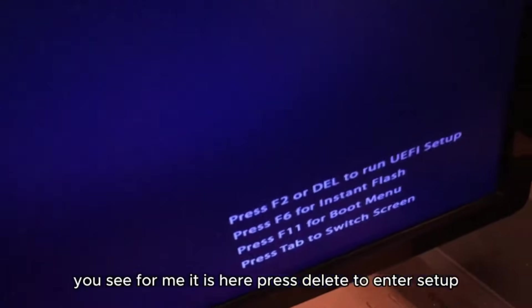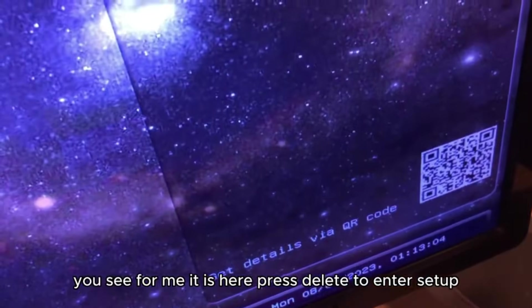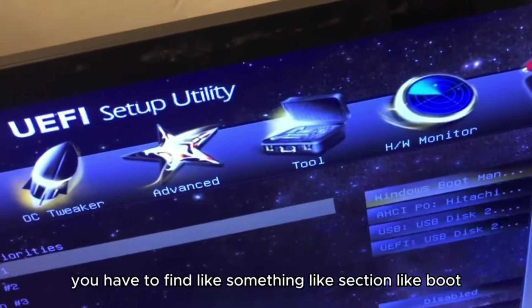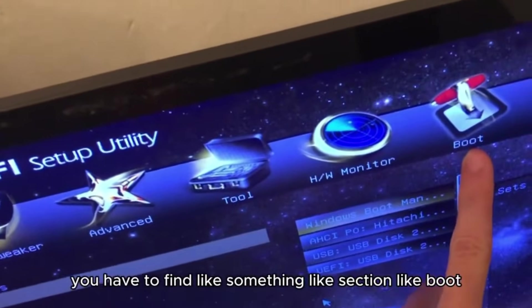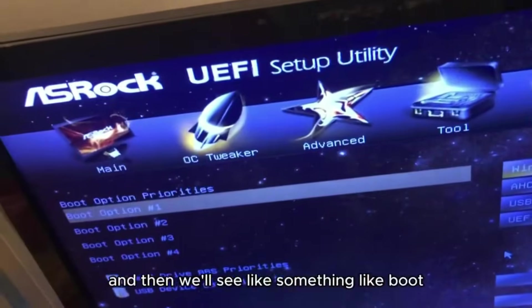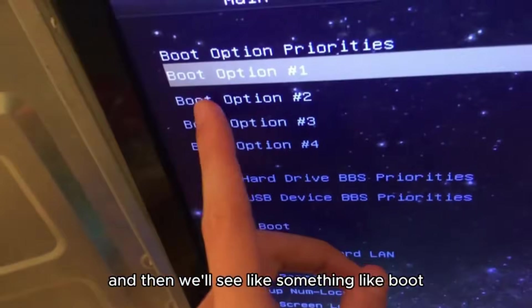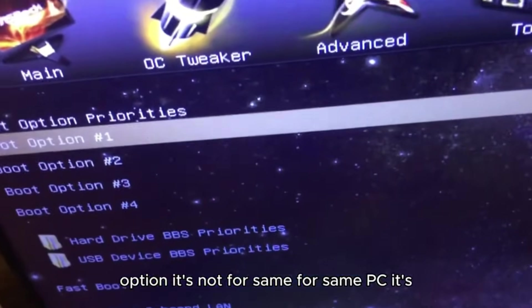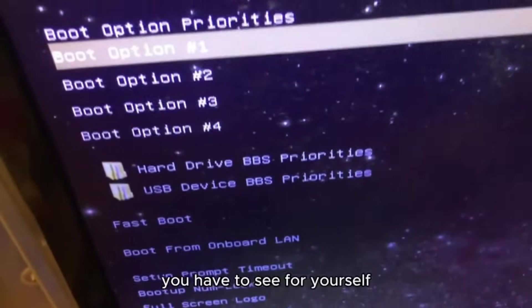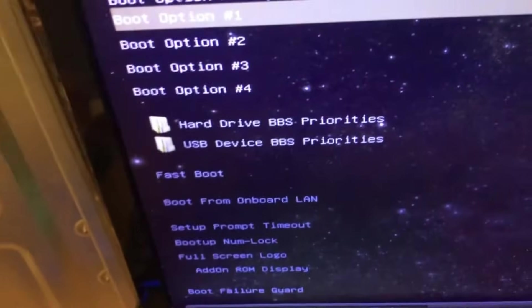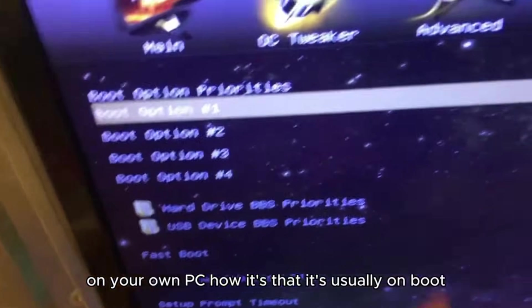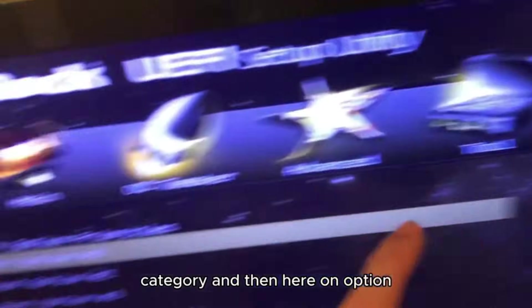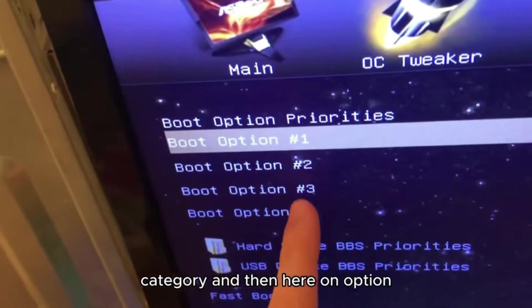After it restarts, you'll usually see—for me it's here—'Press Delete to enter setup.' You have to find a section like Boot, and then you'll see something like Boot Option. It's not the same for every PC; you have to see for yourself on your own PC how it is. But it's usually in the Boot category, and then here on Option.